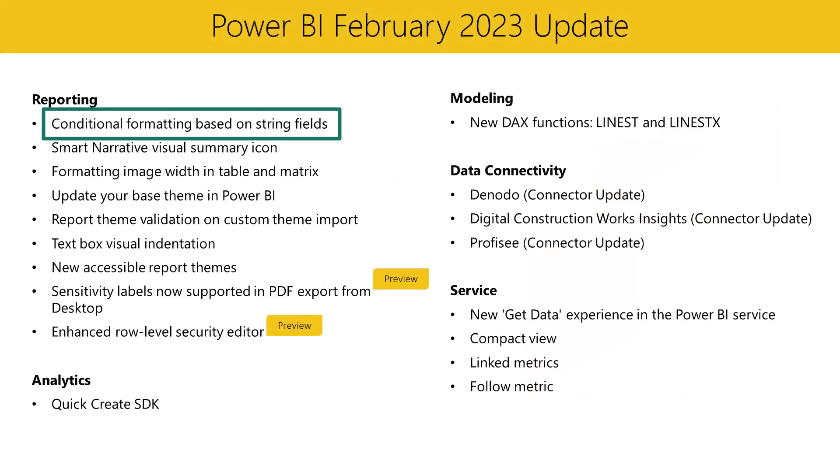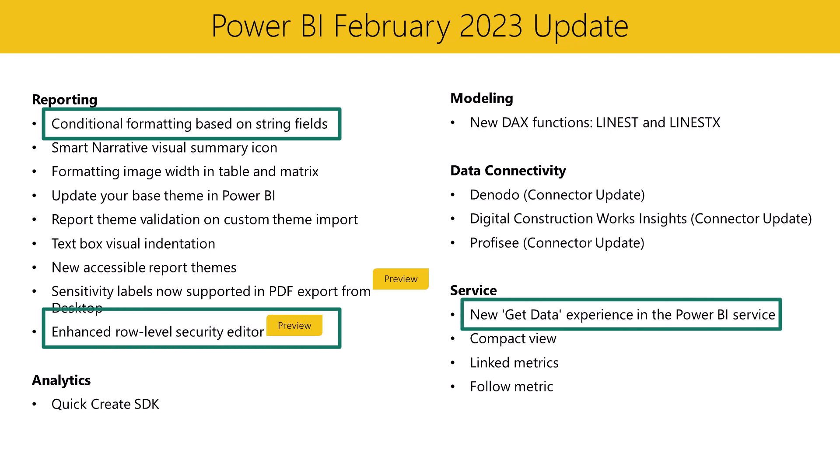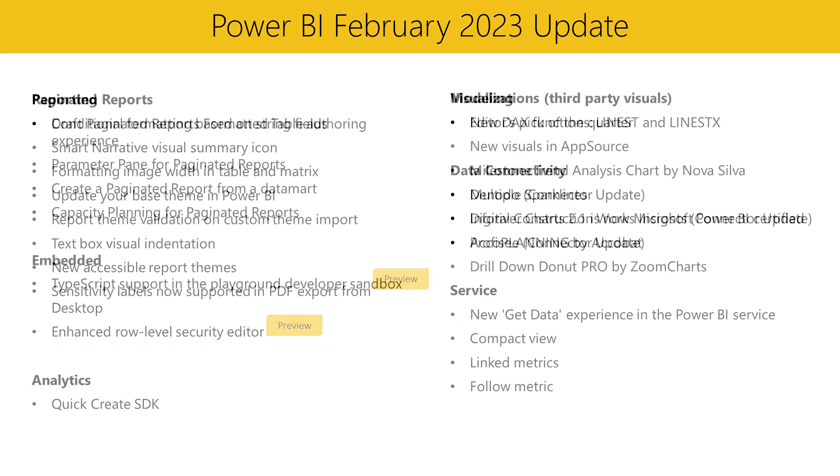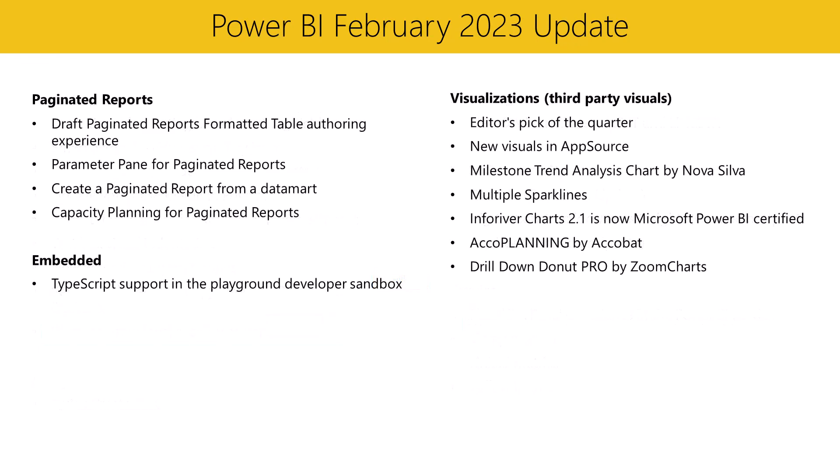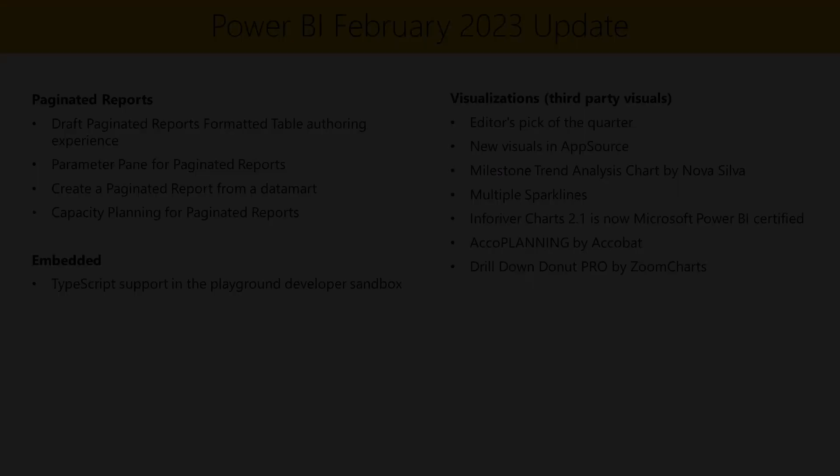Conditional formatting based on string fields, enhanced row-level security editor, and the new Get Data Experience in the Power BI service. If you want to hear all about the other features we released this month and find more information on our demos and technical documentation, you can find the link to the Power BI blog post in the description of this video. Let's get started.